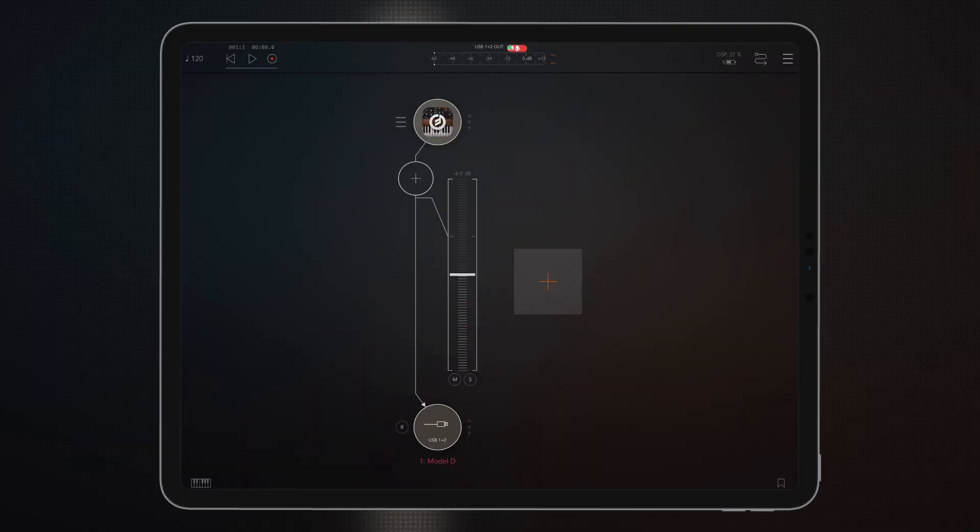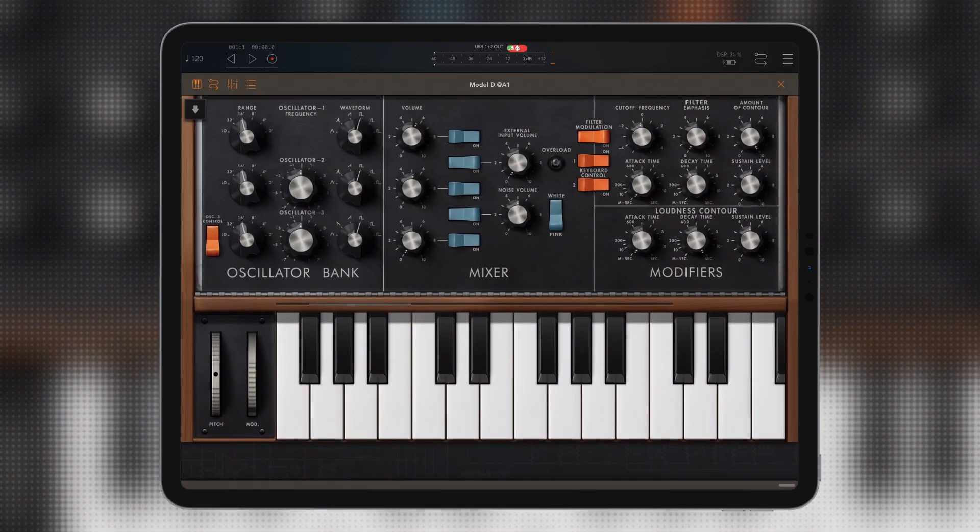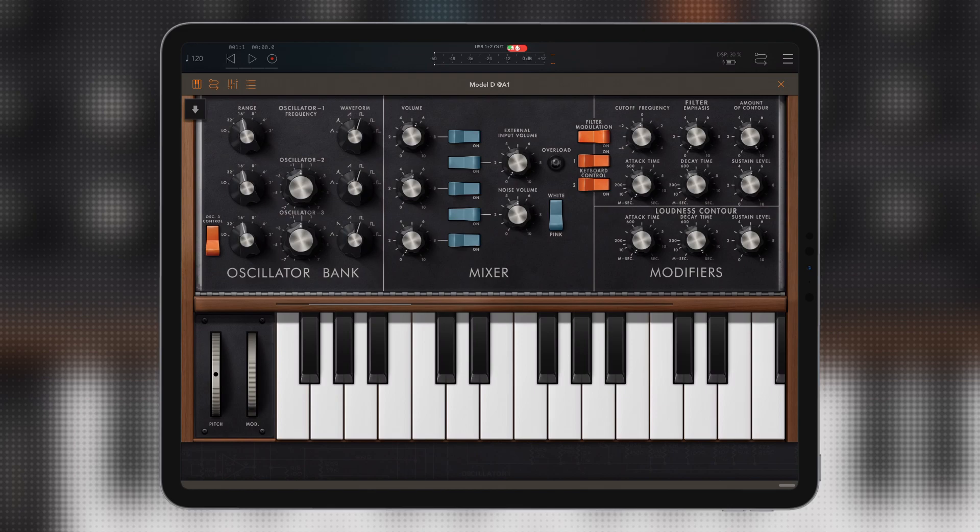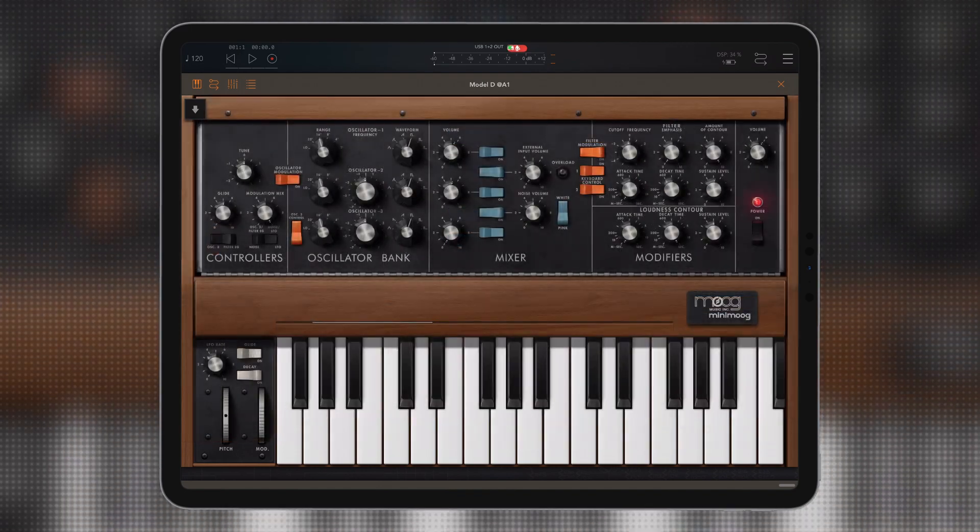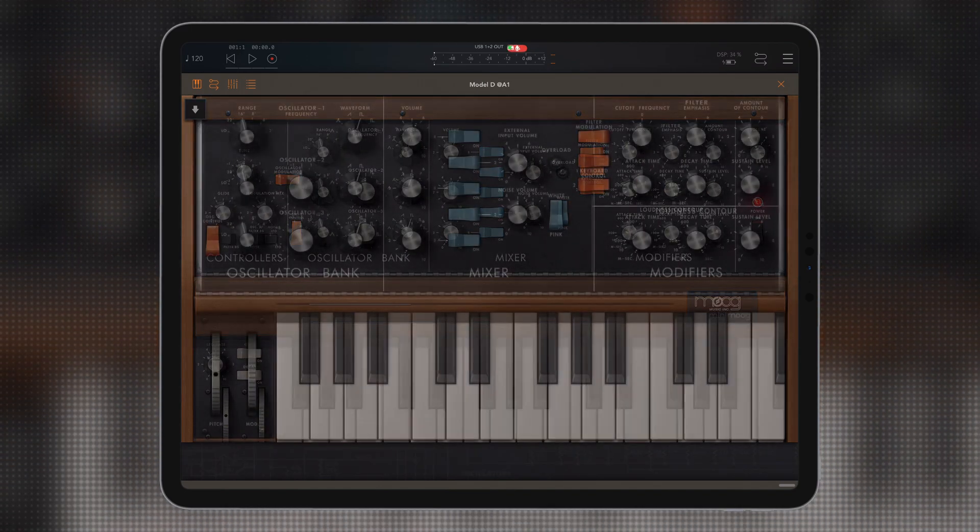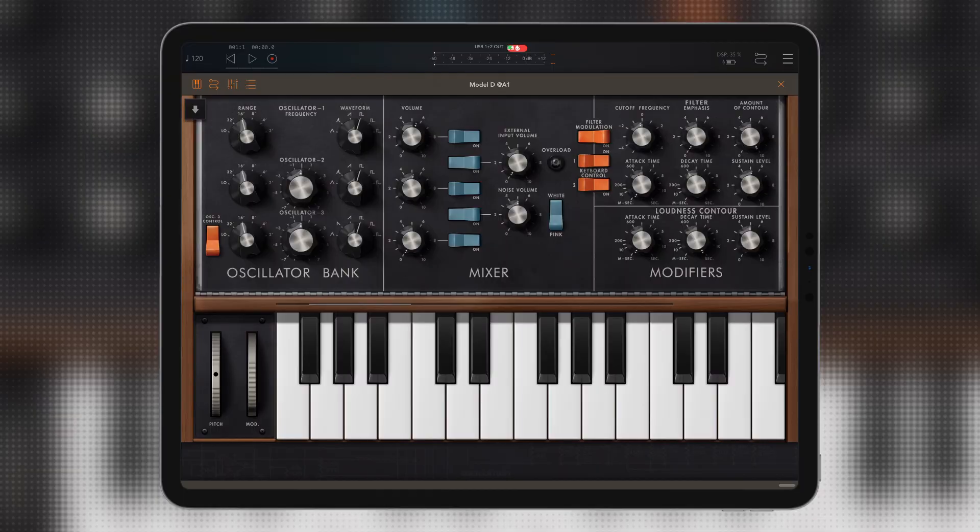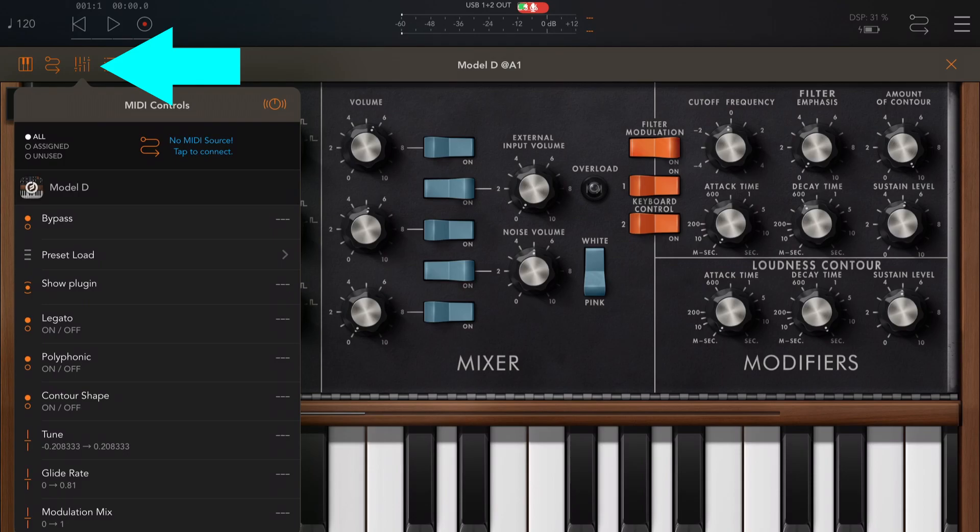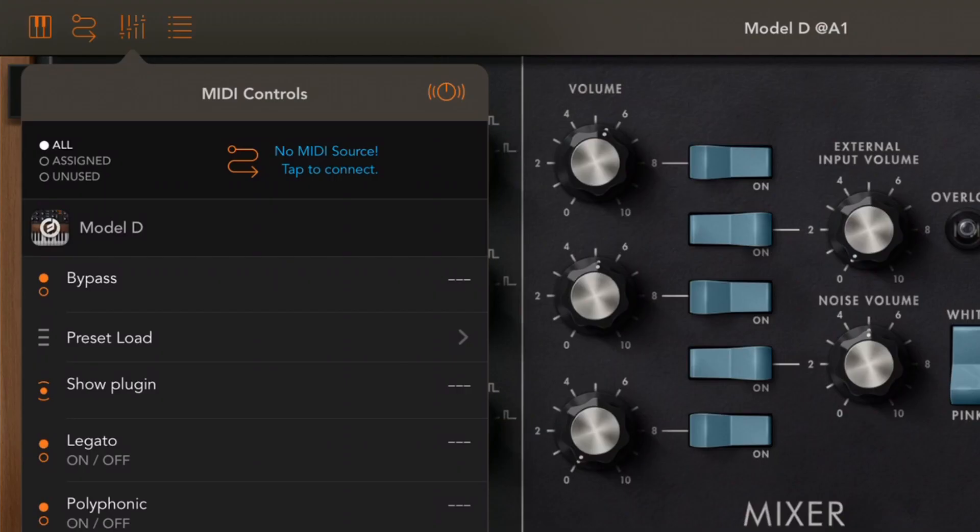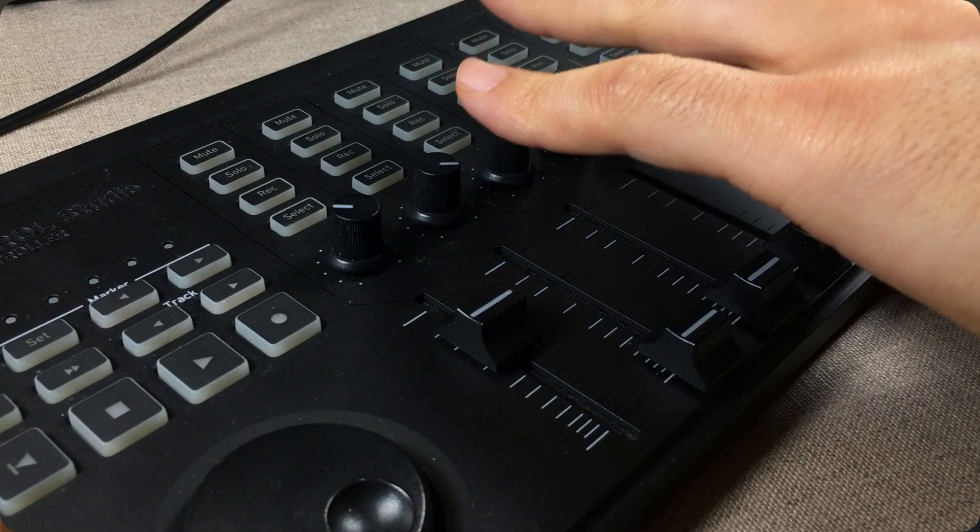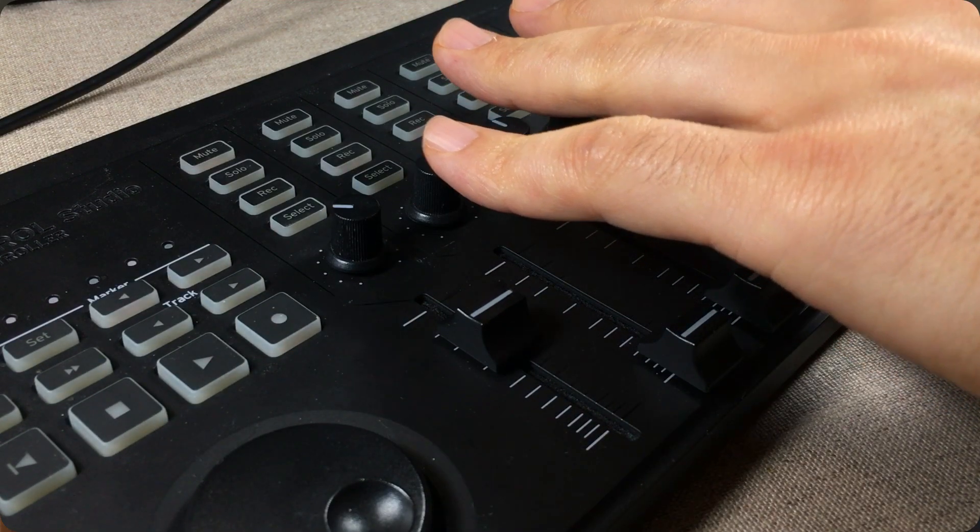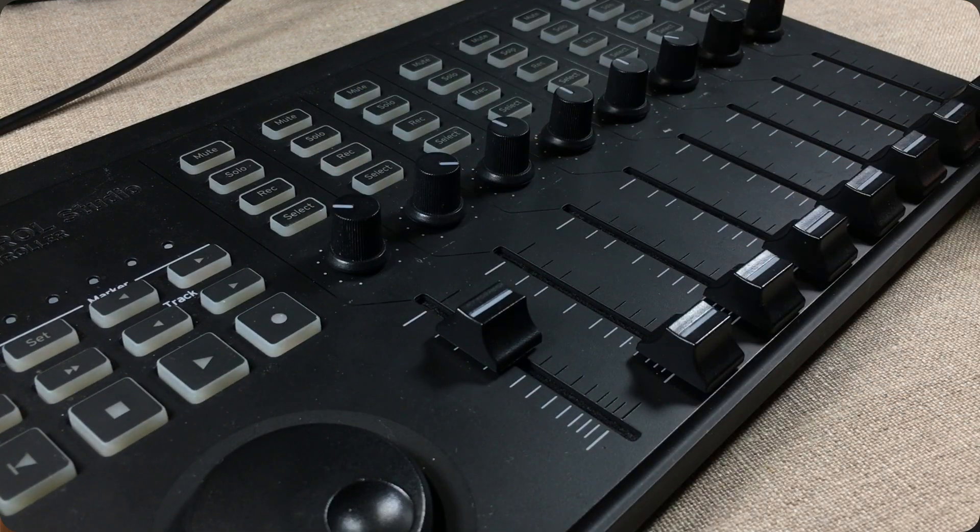Now, we're going to open up the instance of Moog Model D that I've got loaded right here. I'm using the zoomed-in mode, which you can enter by just double tapping inside the controller area. So if I double tap, it goes back to normal. If I double tap again, it zooms in, and I like having big knobs on the screen. To access the MIDI controller mode, we tap this icon up here, and we get this window popping up. As you can see, we have no MIDI source right now. And so we tap this and make sure that we have our MIDI controller connected to this instance of Moog Model D.